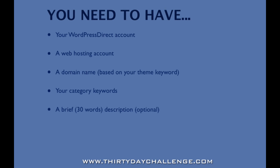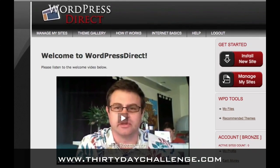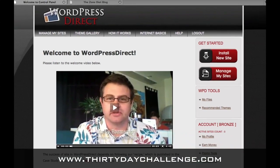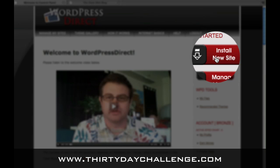Now if you have your WordPress Direct account and you've signed up, then you are probably at this page looking at my welcome video, or you've clicked 'Manage My Sites' and you're at an empty list of sites. As long as you're logged in, you'll see the button 'Install New Site' and that is where you need to go.